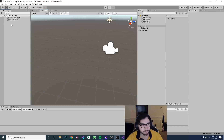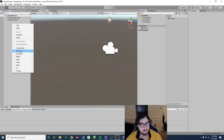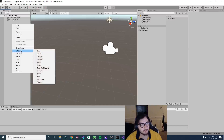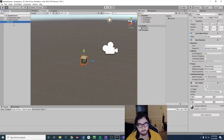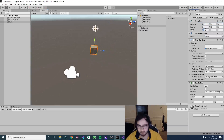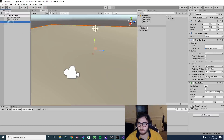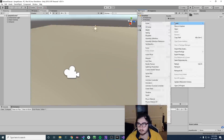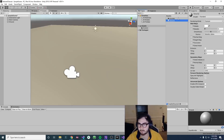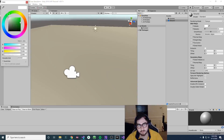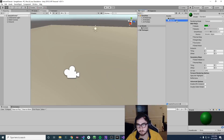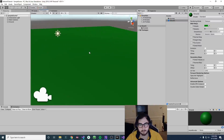Let's get started. I'll click on the hierarchy, right click, 3D object and hit cube. Go to transform and reset. On my X scale I'll type in 50 and I'll do 50 on the other axis as well. Then I'll rename it to ground in the hierarchy. I will go to my assets, right click, create and select material. I'll call it ground as well and make it green for grass. So now we have our grass.